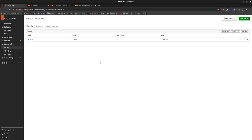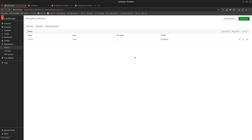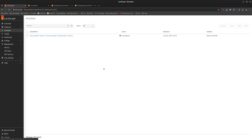So we've created our mirror, but we haven't yet synced it. We'll create an activity to sync that mirror, and this will pull down the packages from the PPA. And we can see in the Activities tab that the sync is in progress.